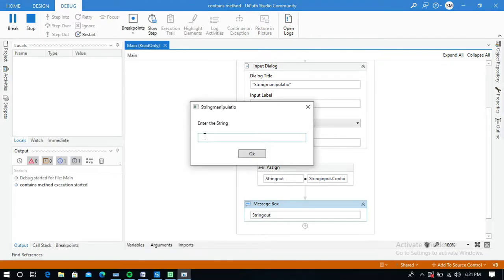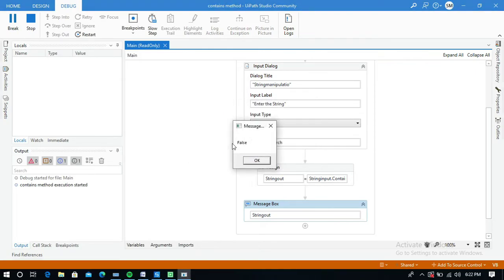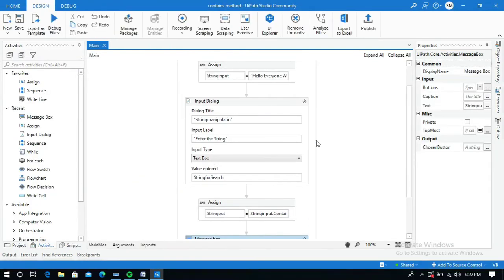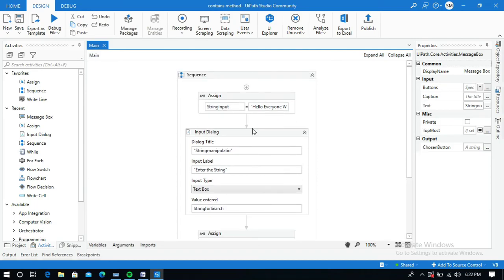Let me run this. I'll enter 'channel' as input — we know 'channel' exists in the given string, but I'm going to change the 'C' to lowercase. Because Contains is case sensitive, it will display false. As expected, it is displaying false. This is how to use the Contains method in UiPath. Thanks for watching — please subscribe and like the video.